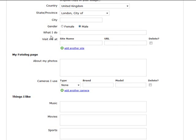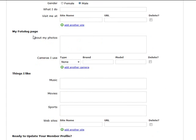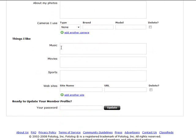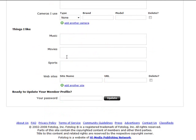You can just add more sites as well. You can put information about your photos, you can put what cameras you use if you want to.